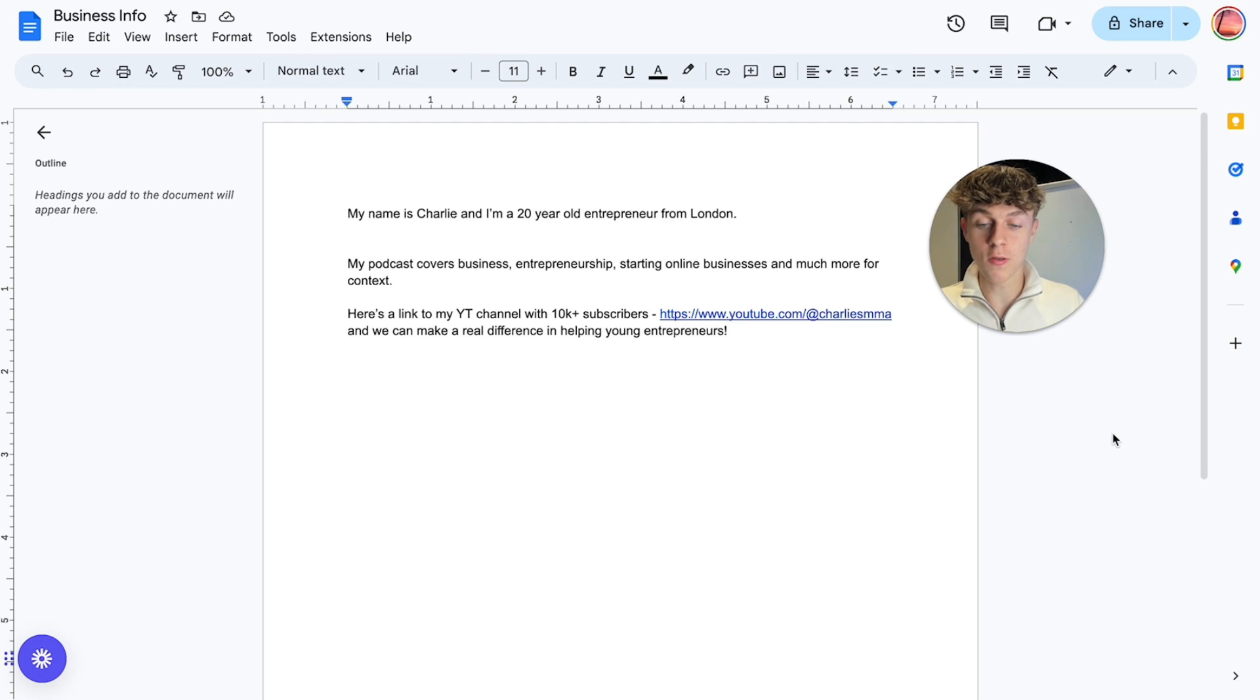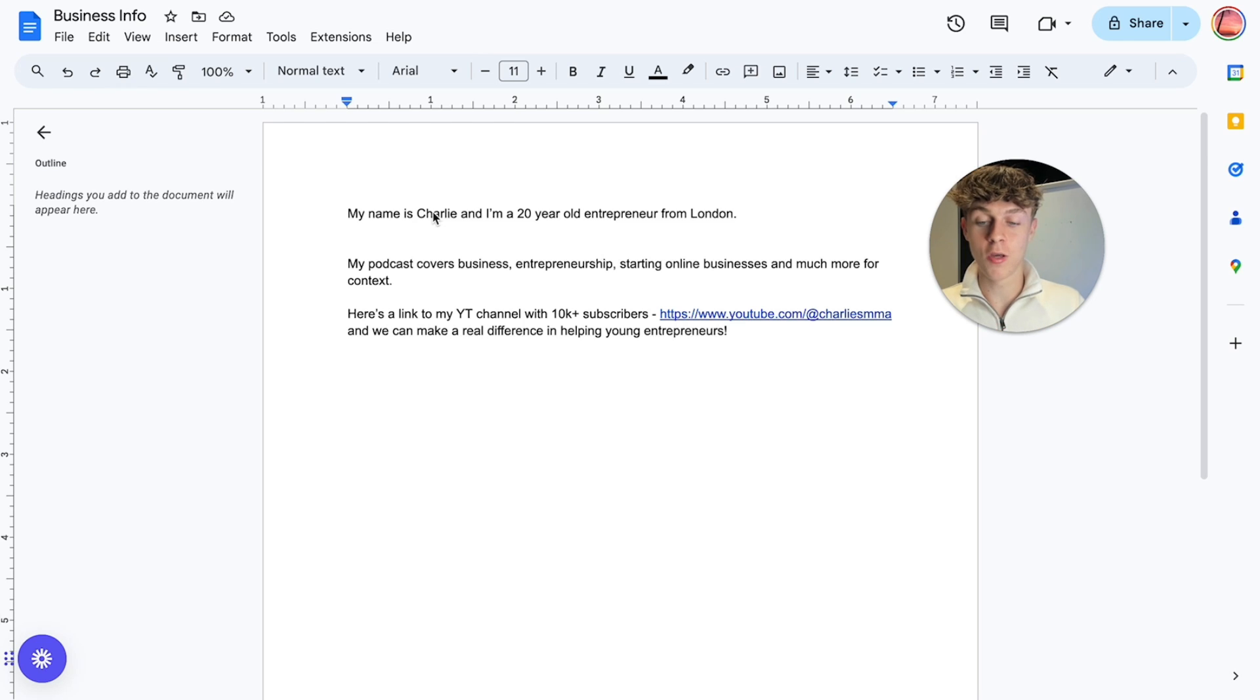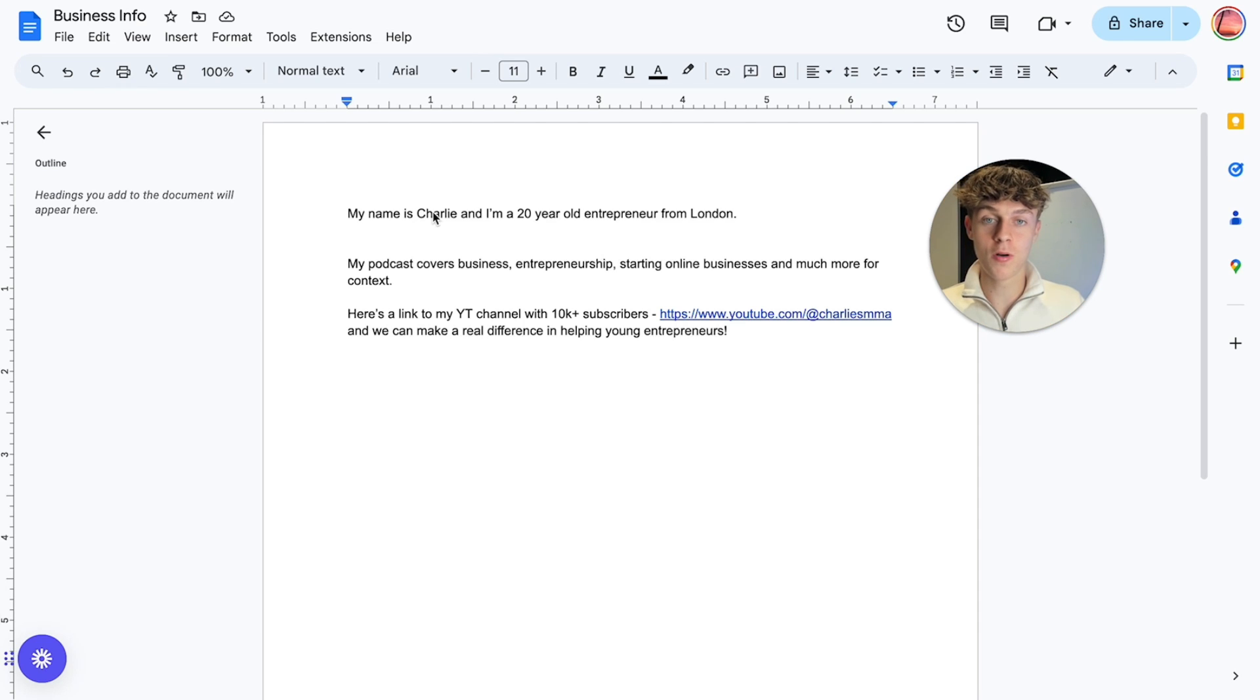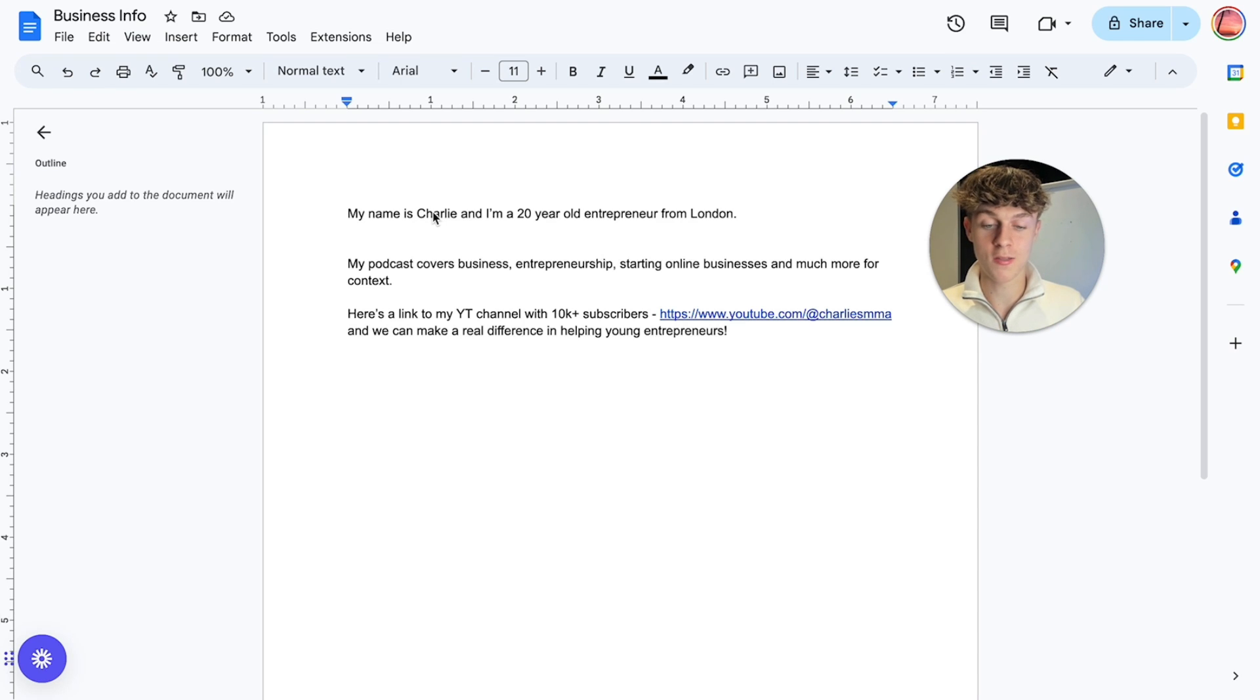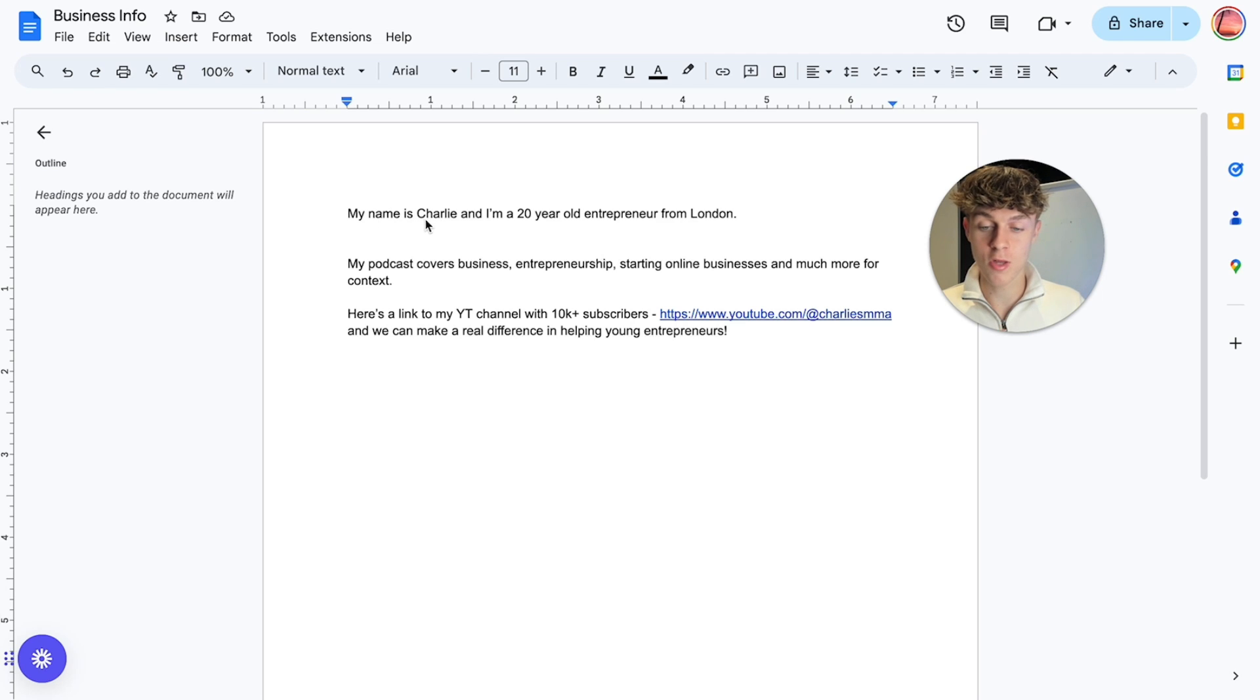All I want you to do is just put some information about your business and what you offer. So just as an example, let's just say I'm a podcaster and I want to get these YouTubers onto my podcast by writing a personalized email and inviting them. This is how I would do it. So I've said my name is Charlie, I'm 20 years old, I'm an entrepreneur from London,